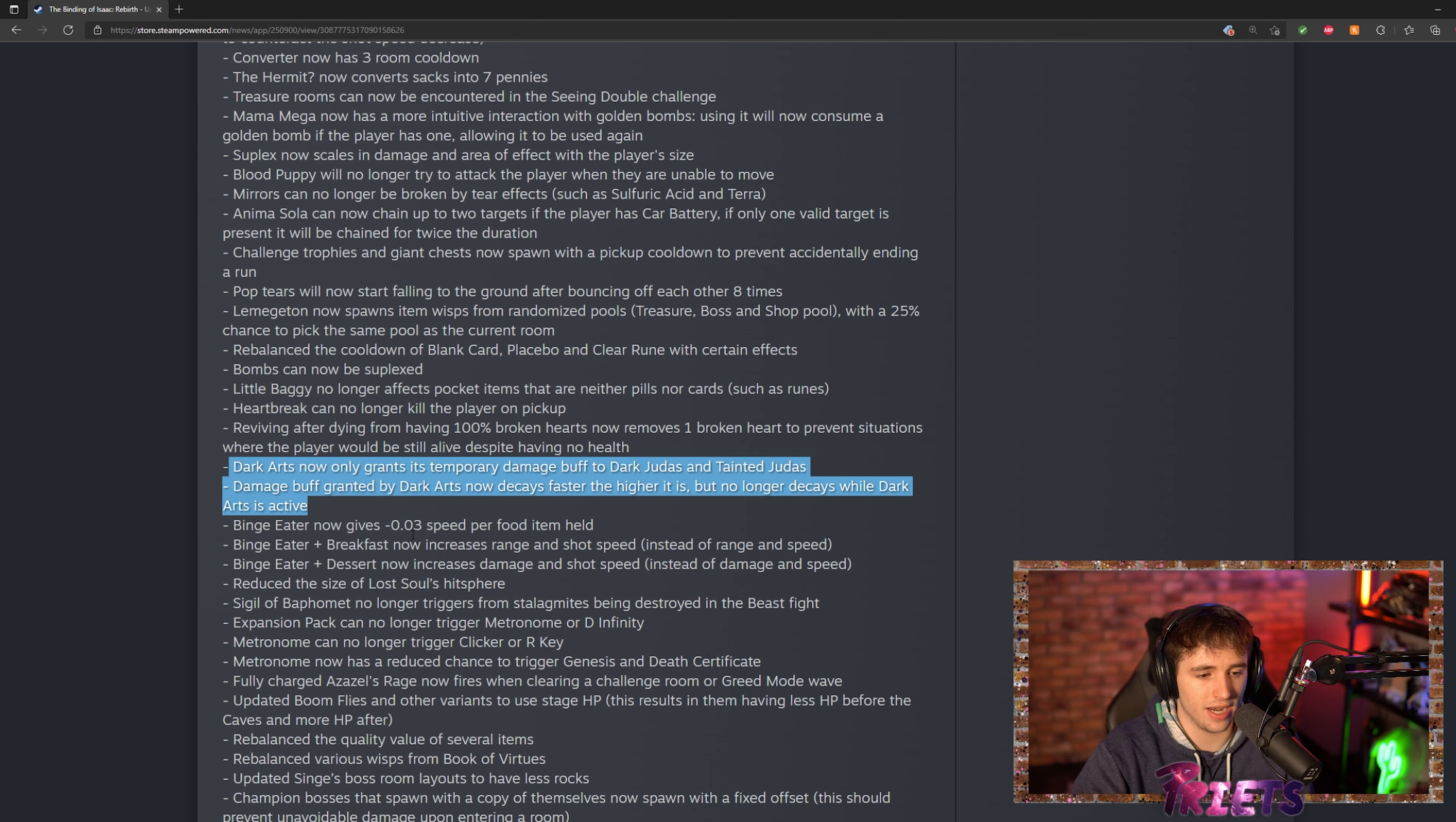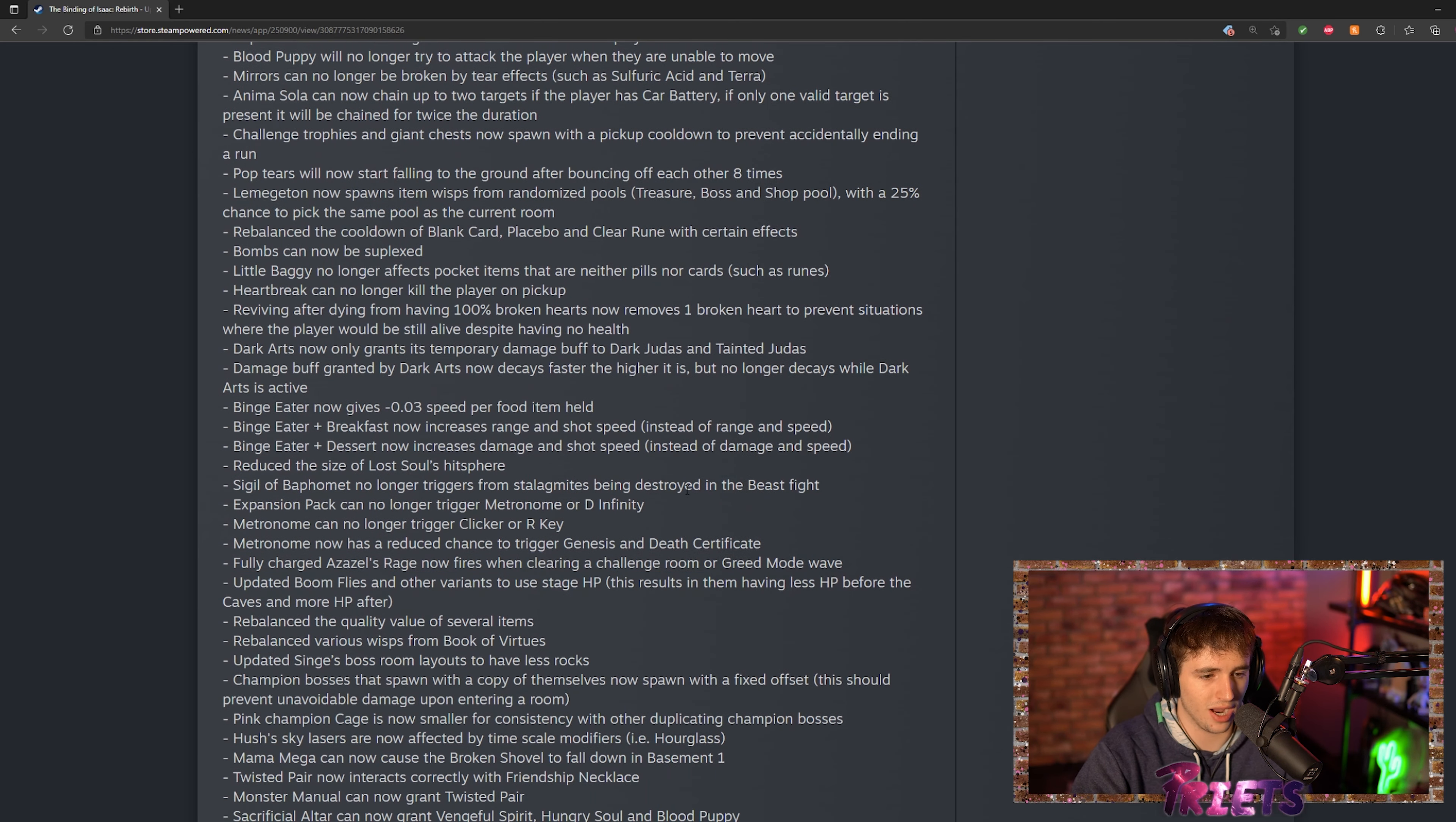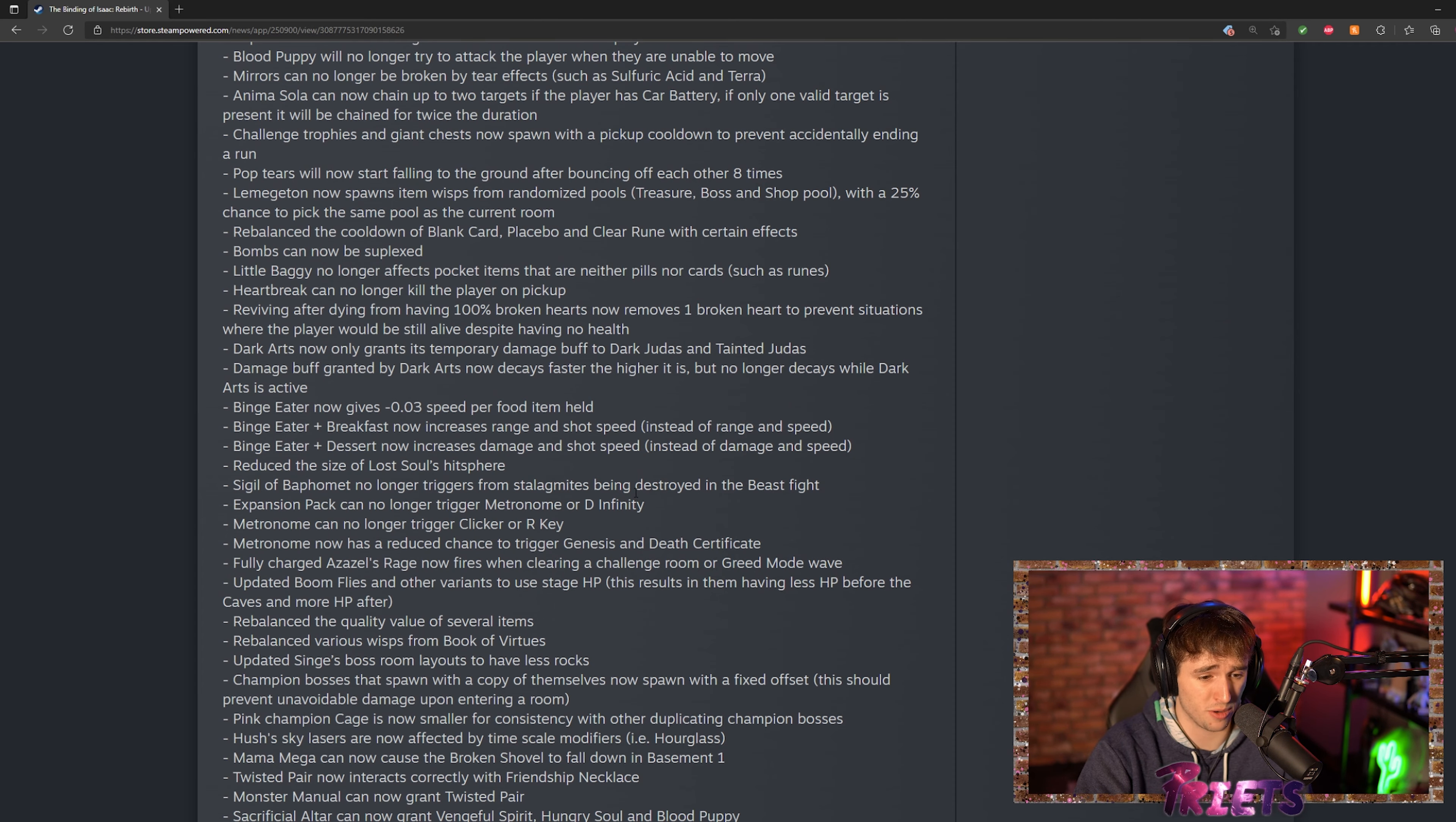Also Binge Eater gives you a speed down now, which I think is kind of stupid. Makes sense because you get bigger, but I don't think Binge Eater was OP. I really don't think it was that OP.